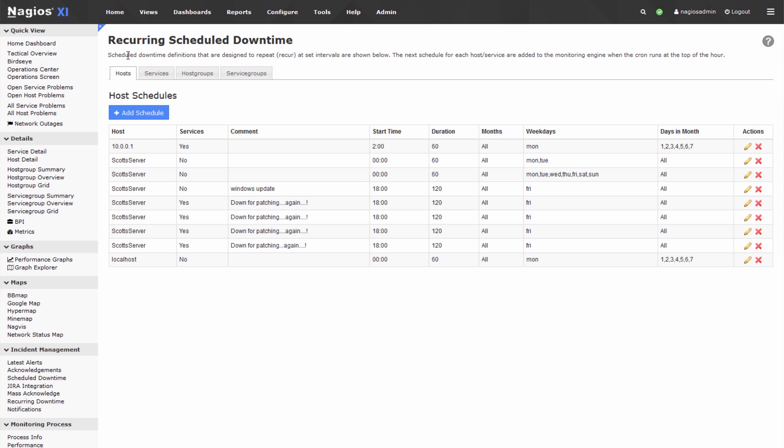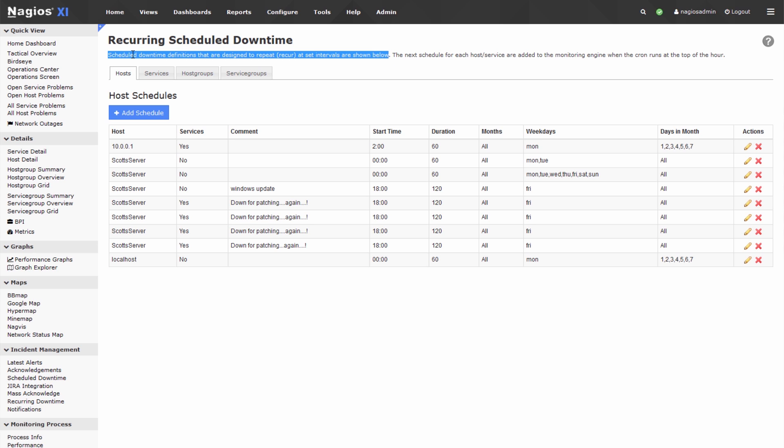Scheduled downtime definitions are designed to repeat at set intervals shown below. So essentially when you're setting up recurring downtime, you're setting up a period of time that happens daily, or maybe weekly, during which you expect a host to go down, and you don't want to receive alerts during that time.